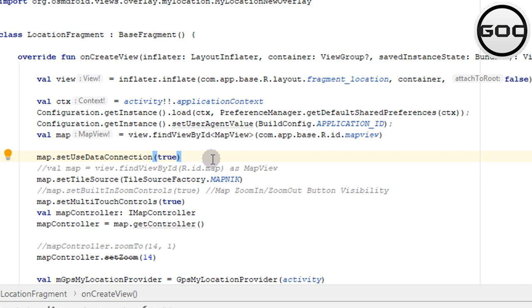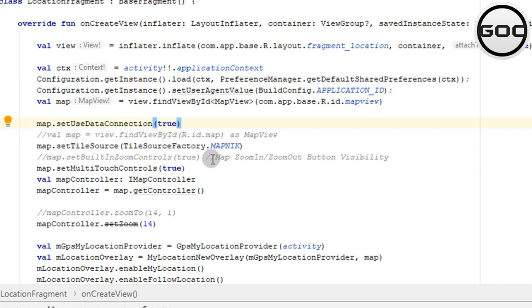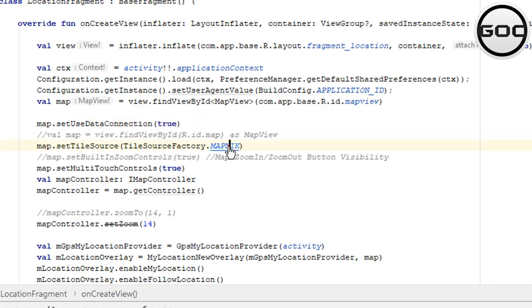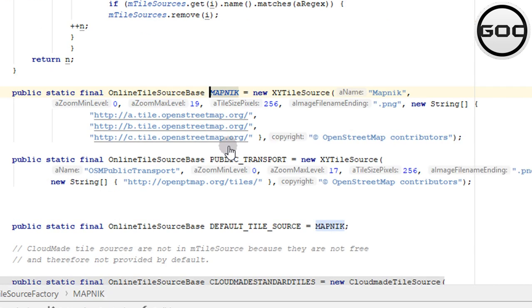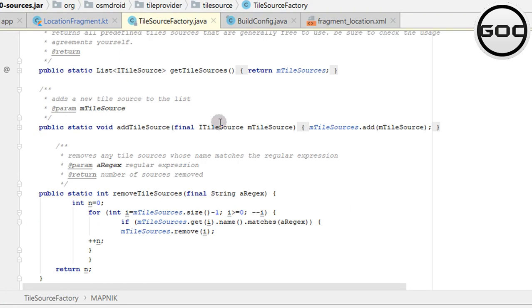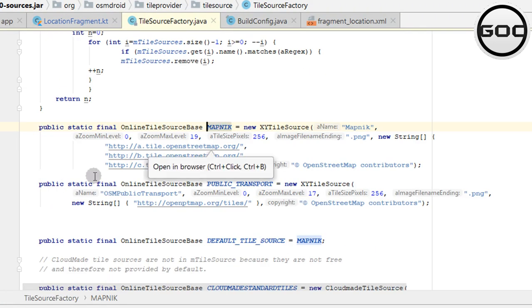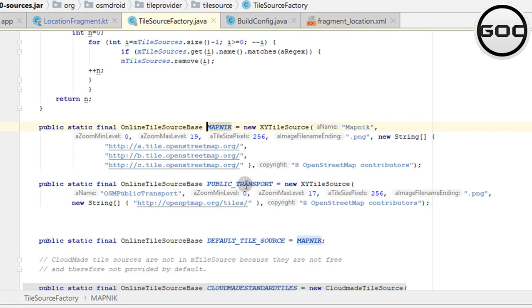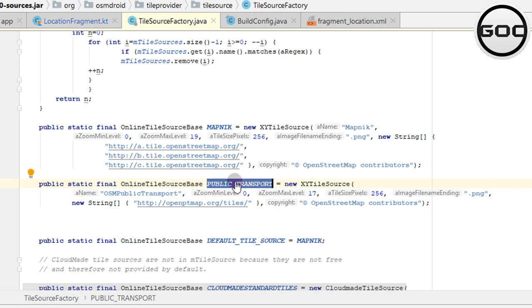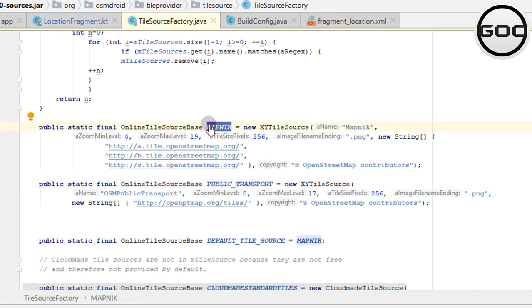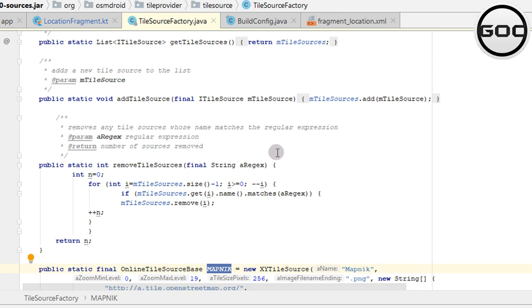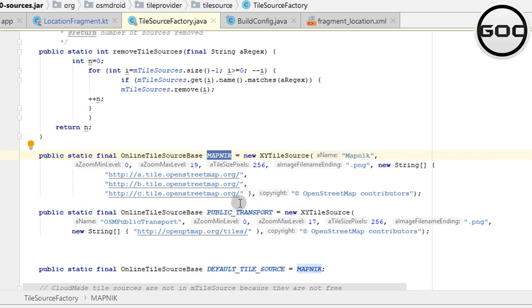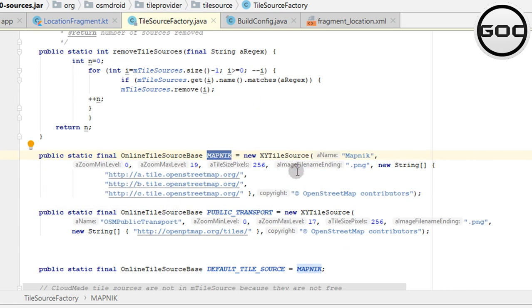Here I'm setting a data connection so whenever I'm online, OpenStreetMap can download the particular user map and store it on the device. This is the tile source. If you click on here, you have a bunch of tile resources.